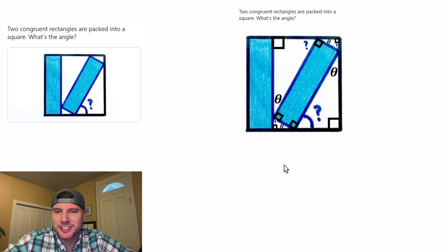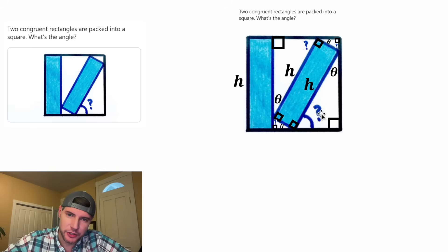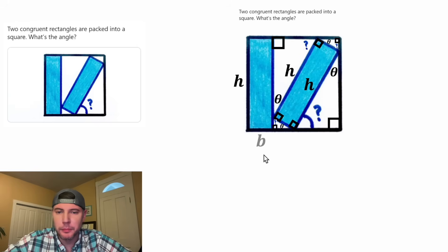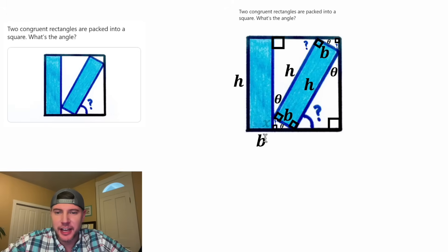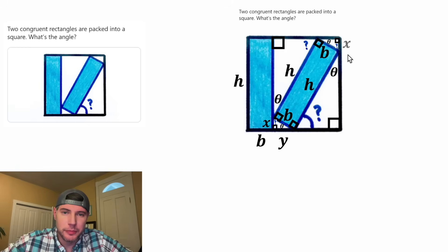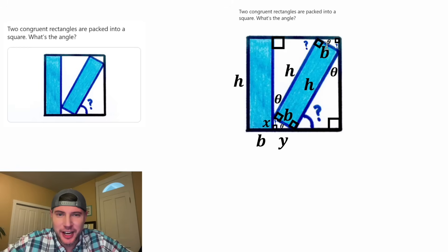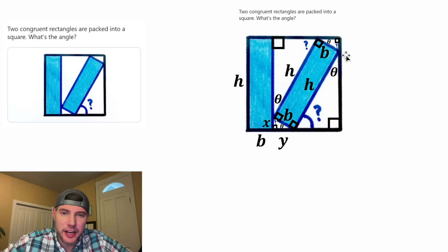Next, we can focus on side lengths. Let's call the height of the rectangle — and also the height of the square — H. Since these rectangles are congruent, this would also be H, and this one too. Let's call the base of our rectangle B, which means this would also be B, and this up here would also be B. Then let's label this piece X and this piece Y. This up here will also be X and Y, and the reason for that is the angle-side-angle theorem: since this triangle is congruent to this triangle, this side would be X and this side would be Y.